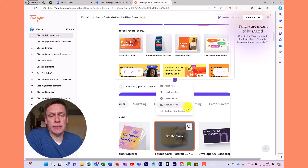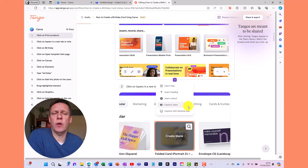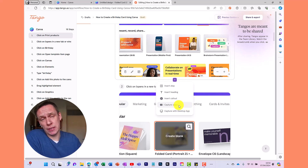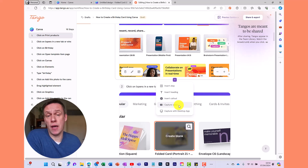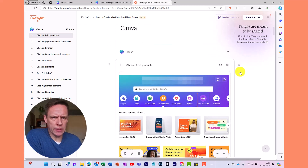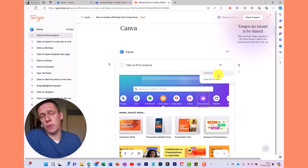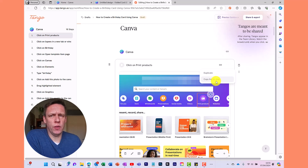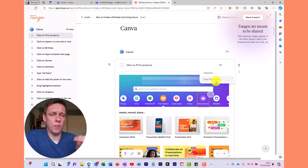The last two options are around capturing. If you realize you've missed something, clicking Capture will allow you to start capturing again so you can go back into Canva and pick up any missed steps. Tango also has a desktop app where you can record desktop applications. Up here you can also duplicate a step or copy a link to a specific step, which is useful if someone gets stuck — you can send them directly to that part of the process.